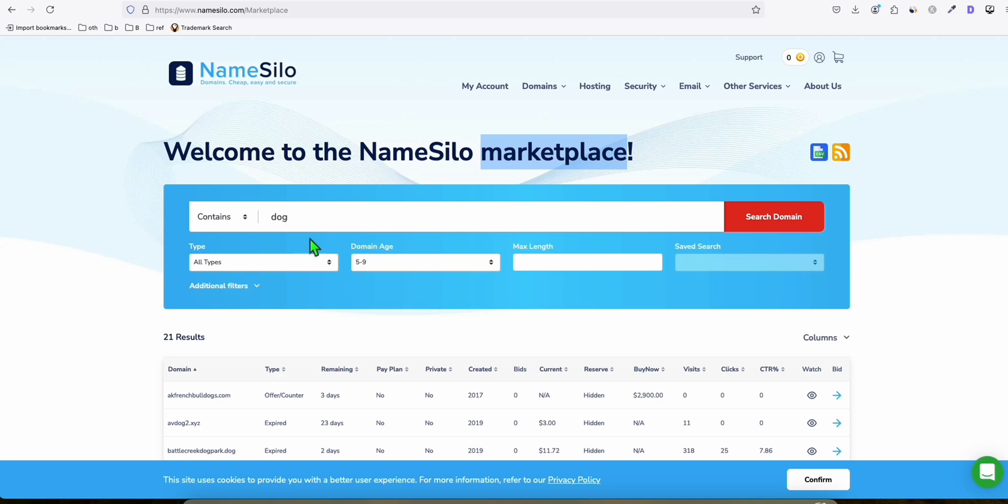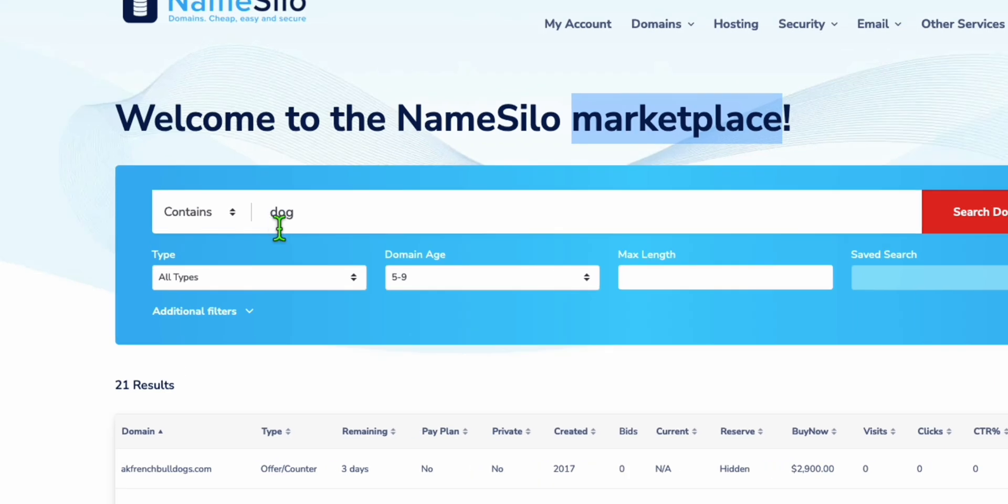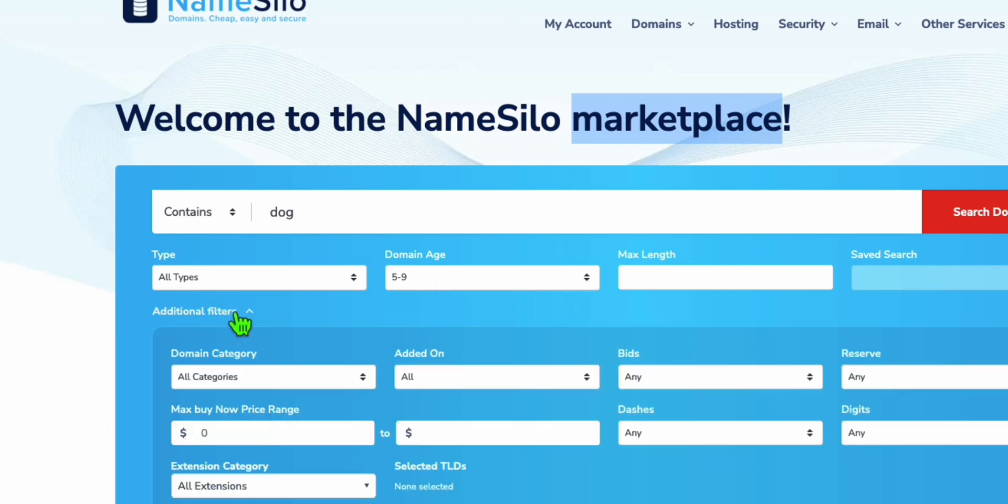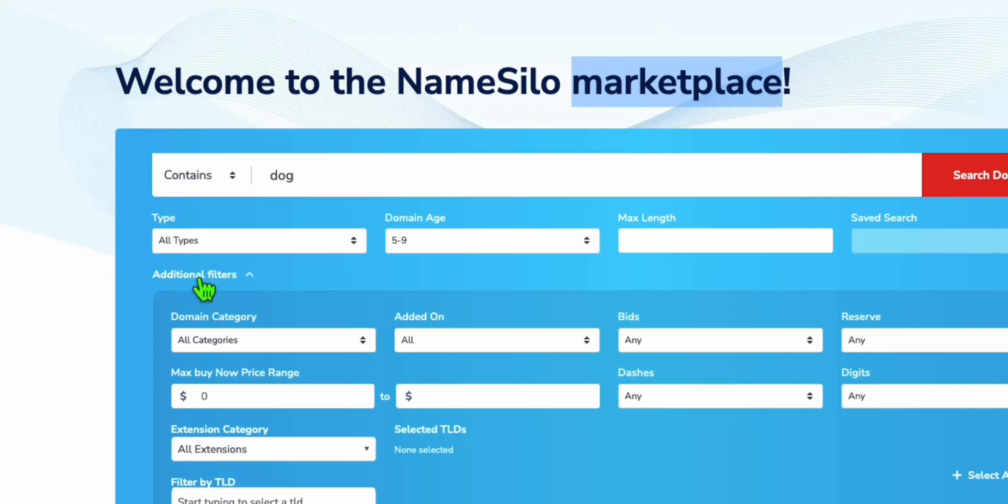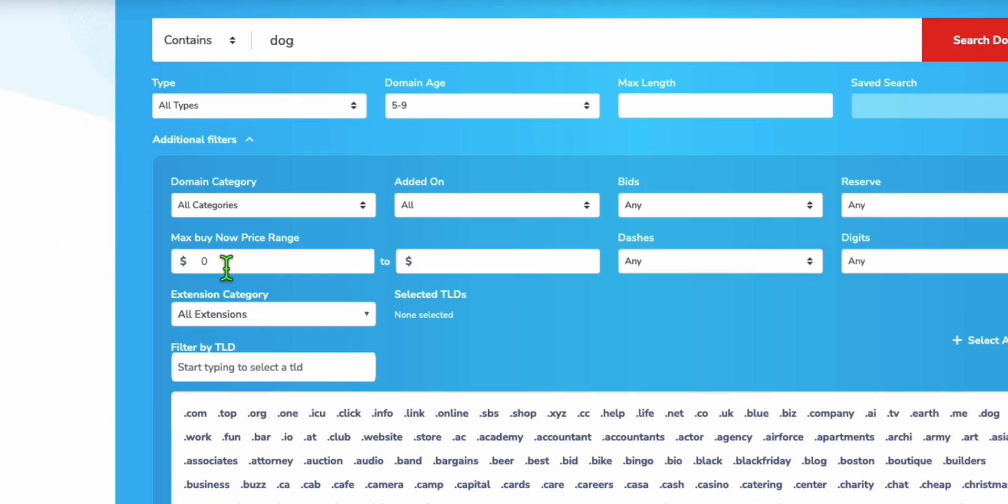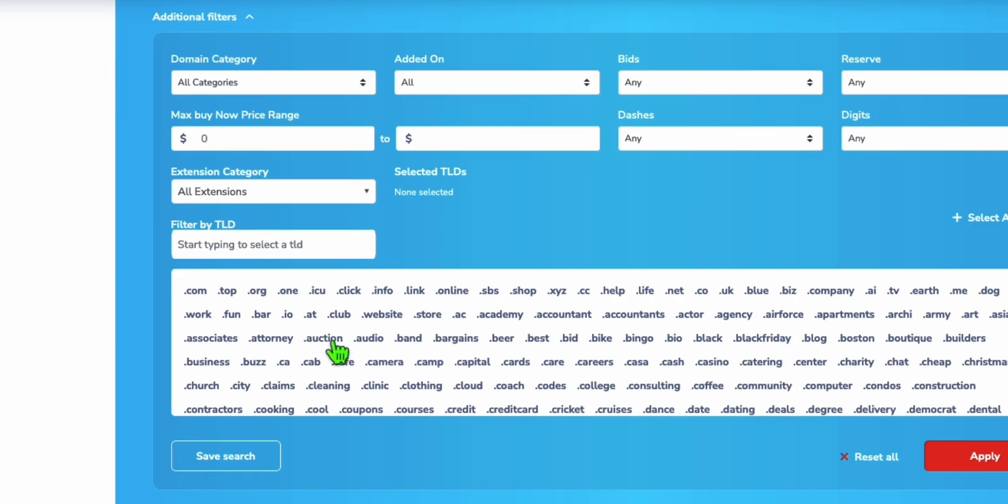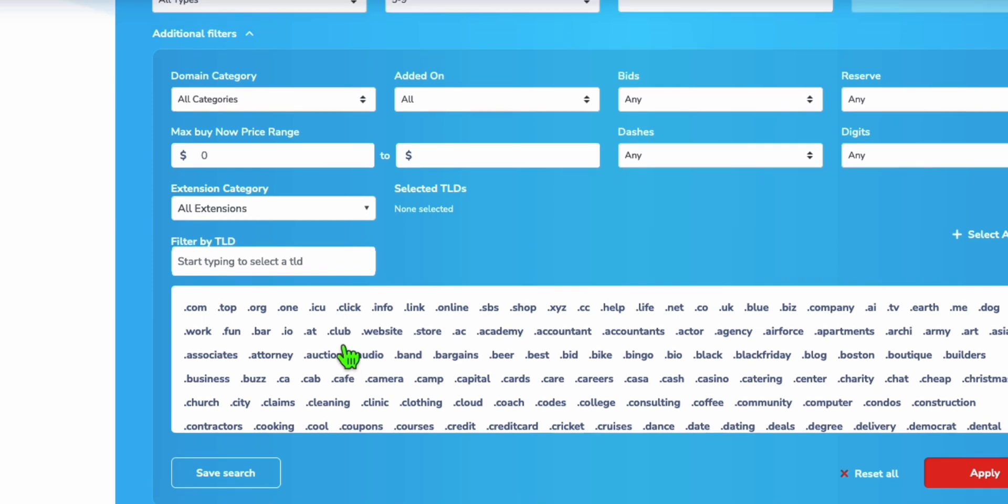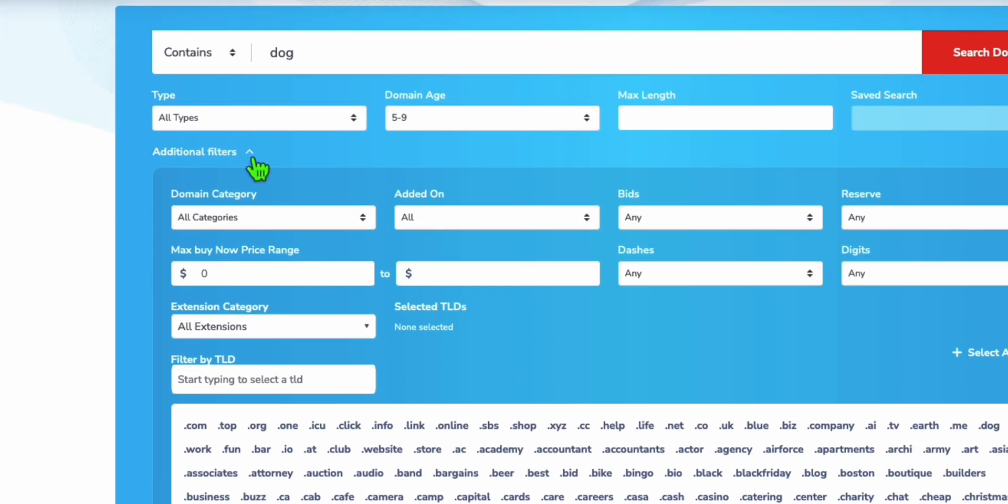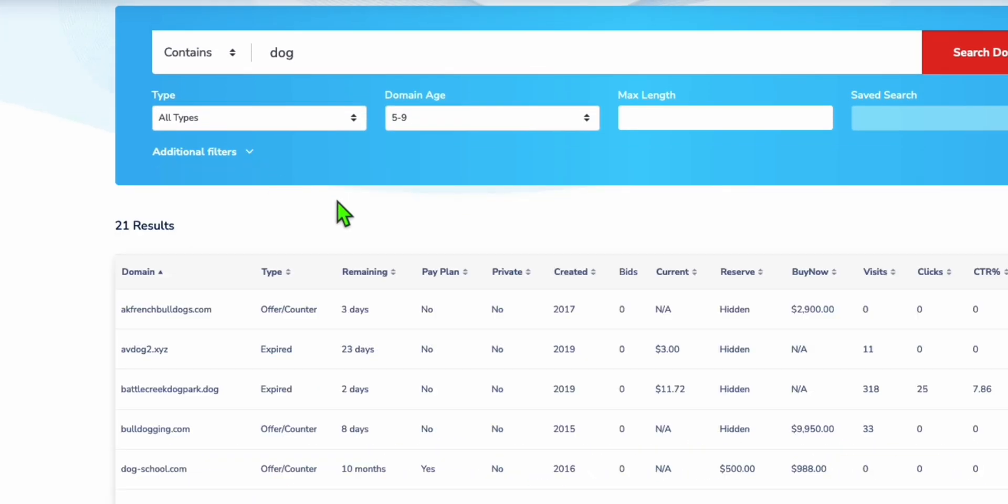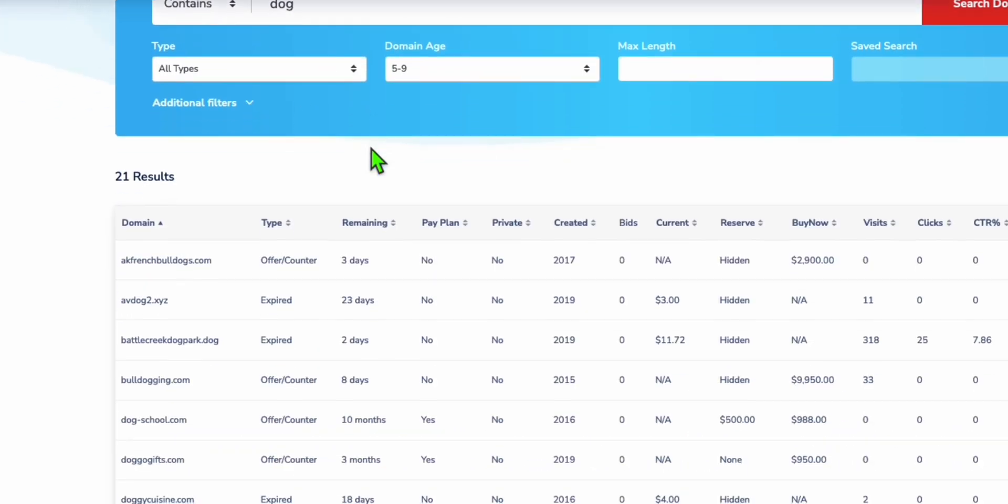They have filters where you can search by keyword. For example, if your niche is about dogs, you can use these filters. You can also use additional filters like price range or search for specific TLDs like .com.